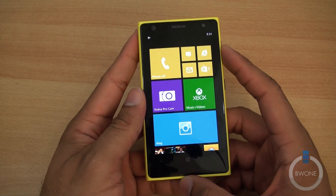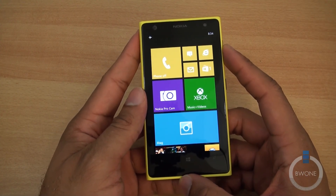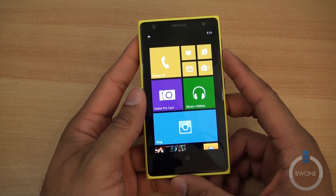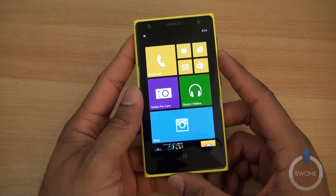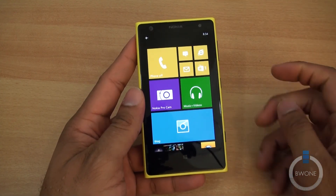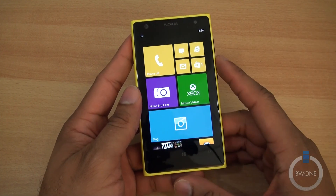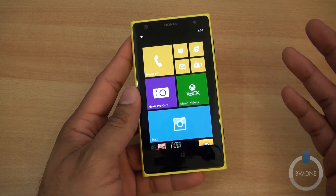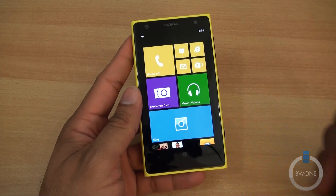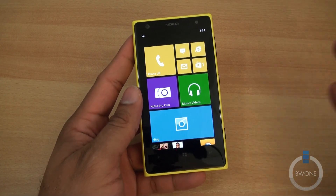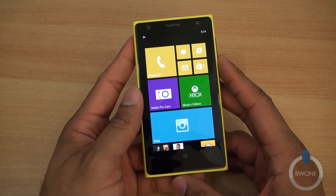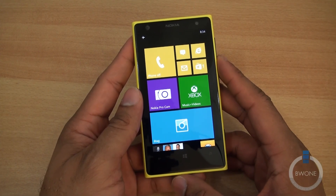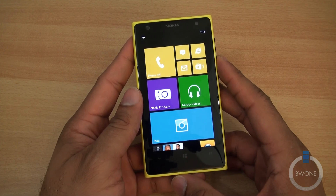That's pretty much it — that's how to take a screenshot on a Windows Phone 8 smartphone. This is Bowman here from BW1. If you found this useful, definitely give it a thumbs up and a like — it always helps us out. Be sure to subscribe to our YouTube page for the latest tech videos, and check us out on Google Plus, Facebook, Twitter, Empire Avenue, and all those social networks. Always remember to live your tech world in high definition. Thanks for watching.